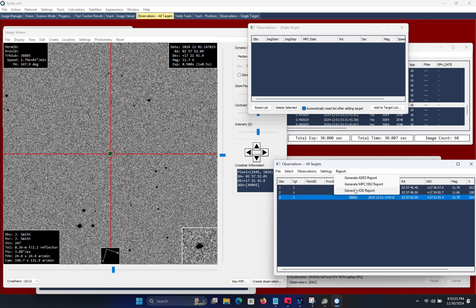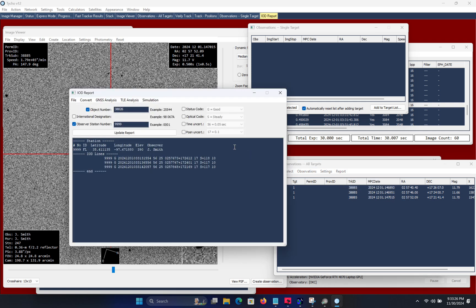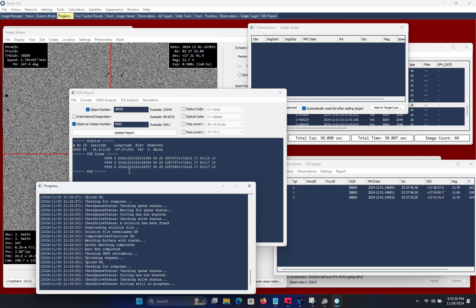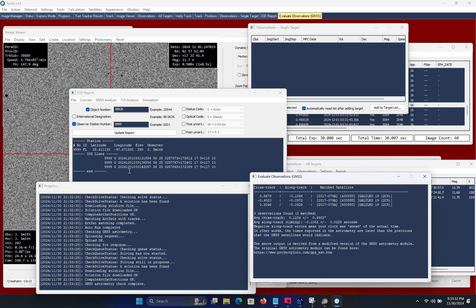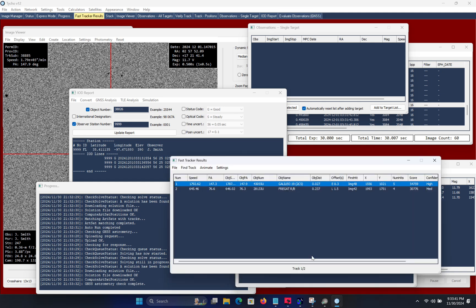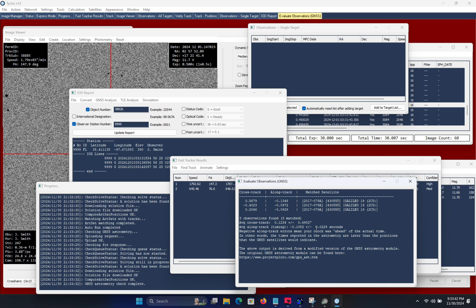So at this point I generate the IOD report, navigate to GNSS analysis, and finally here are the results. Okay so the first item of interest here is that it has correctly identified these measurements as being associated with the Galileo 19 satellite.